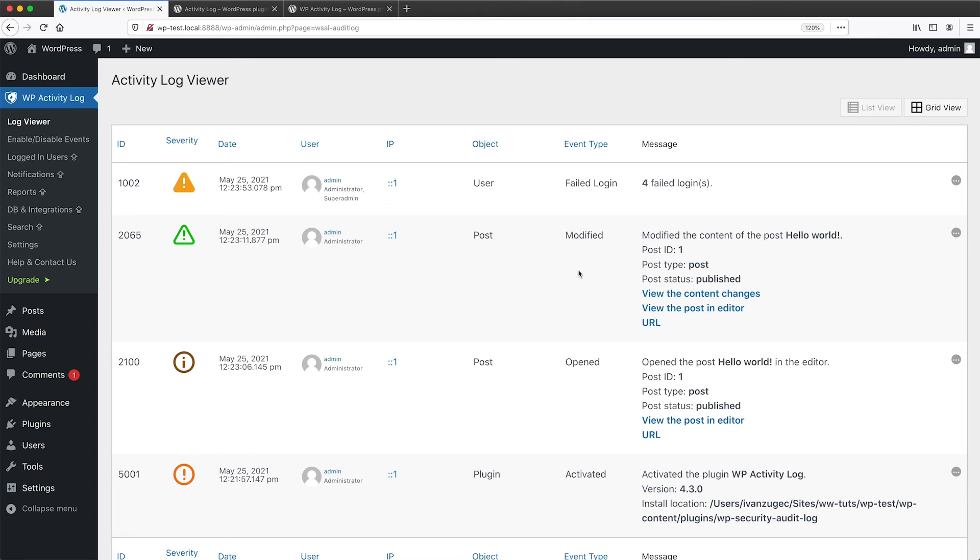Now I should also mention that if we go to log viewer using the free plugin, there's no way of filtering this page. If you want to filter this page, you will have to get the premium version.